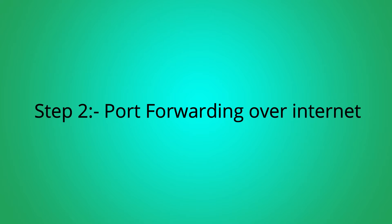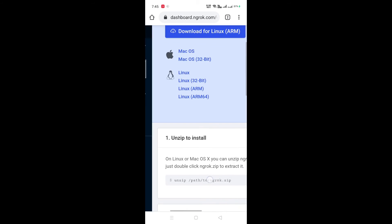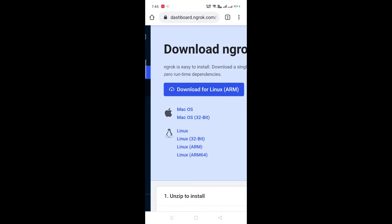Next, Step 2: port forwarding over internet. For that, go to ngrok.com and click login. Now download ngrok — click download for Linux.